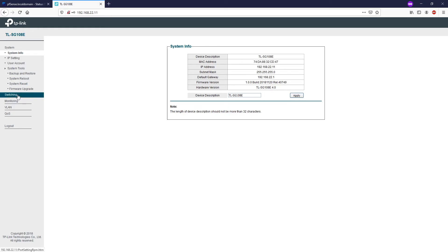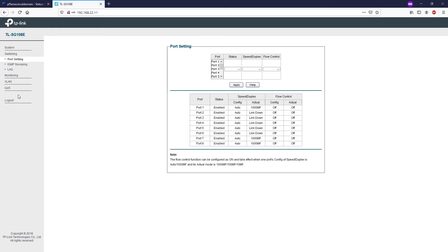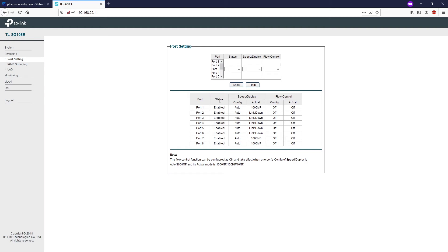Let's move to the next menu, Switching. This module is used to configure the basic function of the switch. On the port settings page, you can configure and view the basic parameters of each port, including the port status, speed, and flow control. You can enable or disable a port by changing the value in the status. You can manually configure the speed and the duplex.